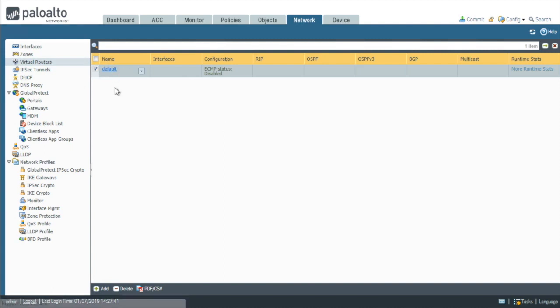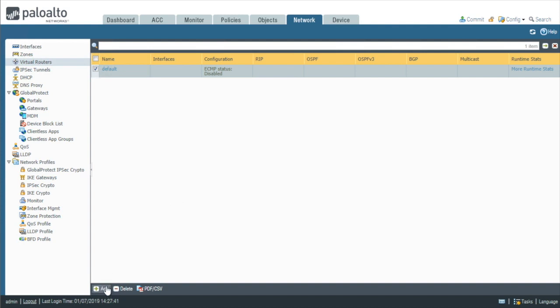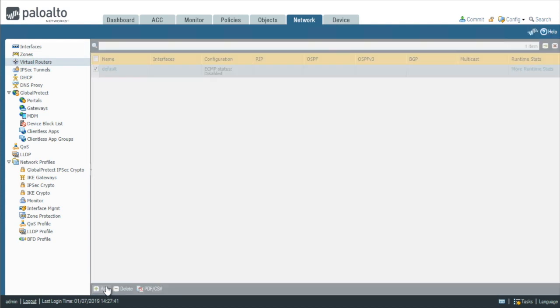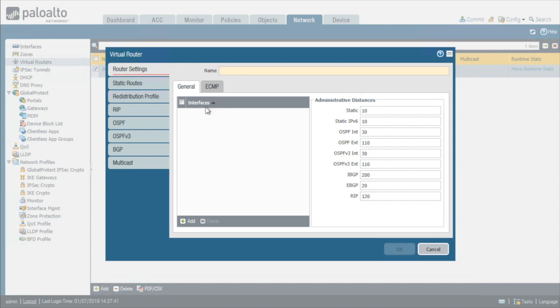So there's the default virtual router. And if we don't want to keep it, we don't have to. We could go ahead and click it to highlight it and then click on delete to get rid of it or simply add a new virtual router and make sure we put all of our new interfaces as part of the new virtual router.